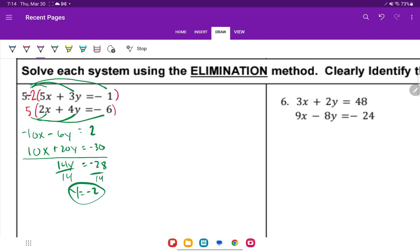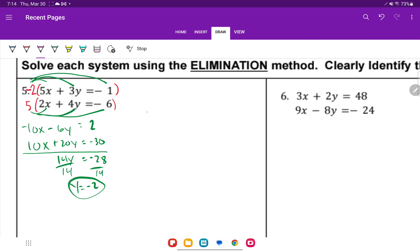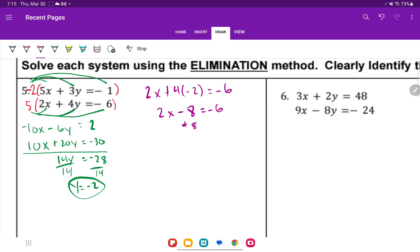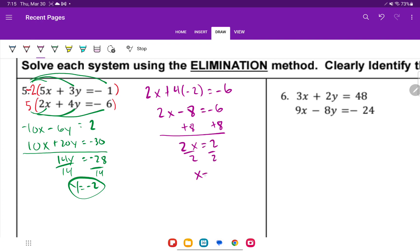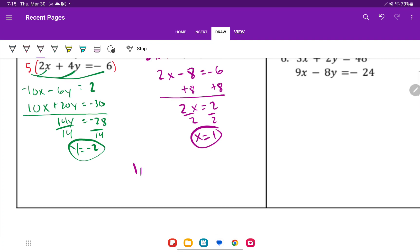Now plug y equals negative 2 into the second equation since the numbers are smaller: 2x plus 4 times negative 2 equals negative 6. 4 times negative 2 is negative 8. Adding 8 to both sides gives 2x equals 2. Divide by 2, so x equals 1. My solution is (1, negative 2).